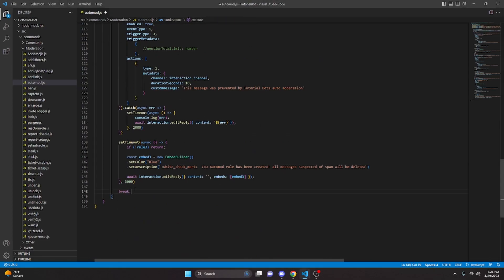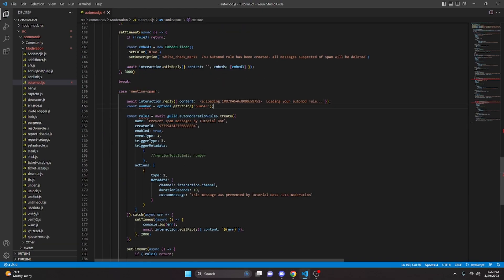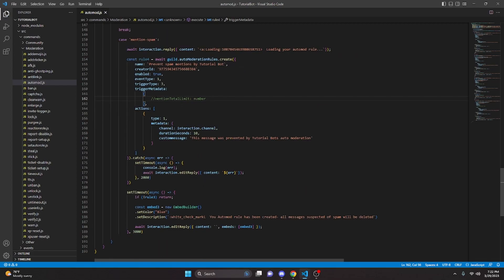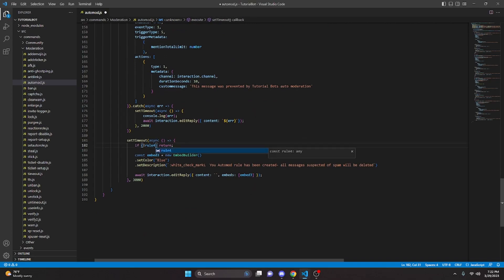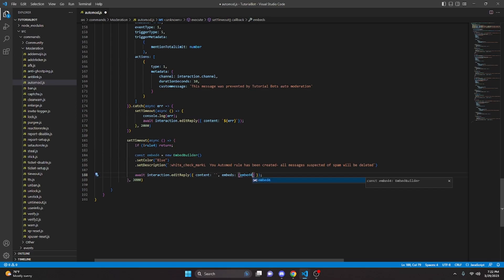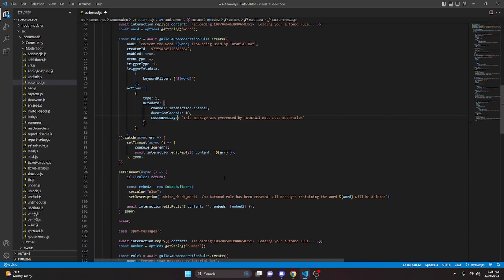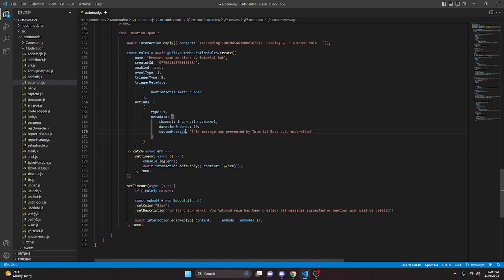We do break, then case mention-spam. We paste everything in and delete the number line since we're reworking it. We change this to rule4 and the name to 'prevent spam mentions by tutorial bot'. We bring back the number: const number equals options.getInteger('number'). TriggerMetadata is set to 5, with mentionTotalLimit passing in our number. We update to rule4 and embed4. Also, we fix a spelling error — it is customMessage with a capital M — and we paste that correction into all four cases.